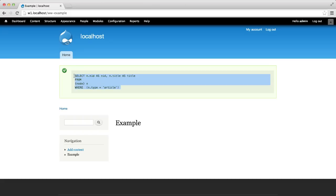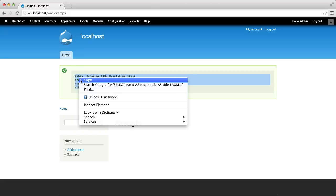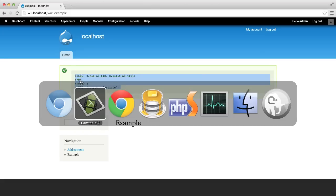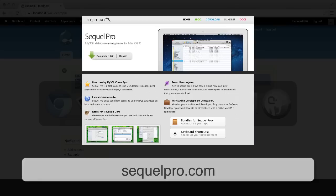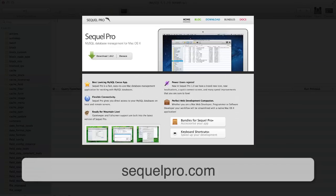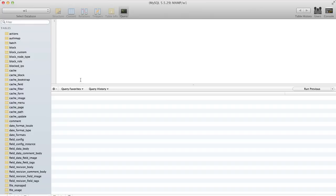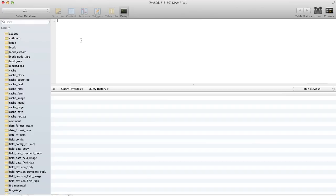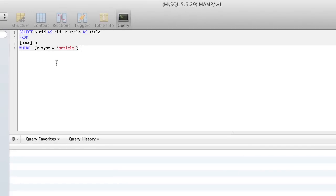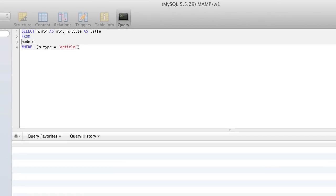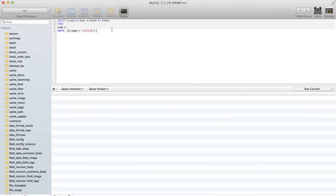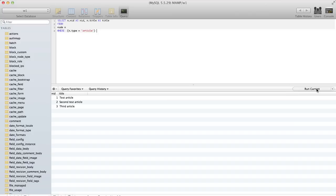I will copy the query and open SQL Pro, which is an open source MySQL database manager. If you use a Mac, I highly recommend this application. Click on query and paste in the SQL string. Don't forget to remove the curly brackets and then click on run current. We can see our query results in the table below.